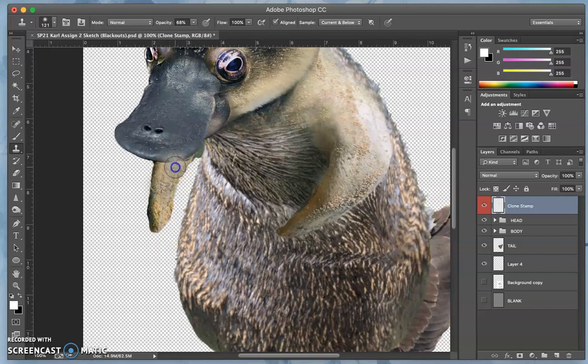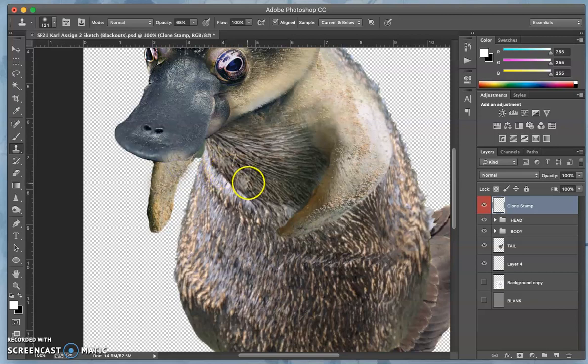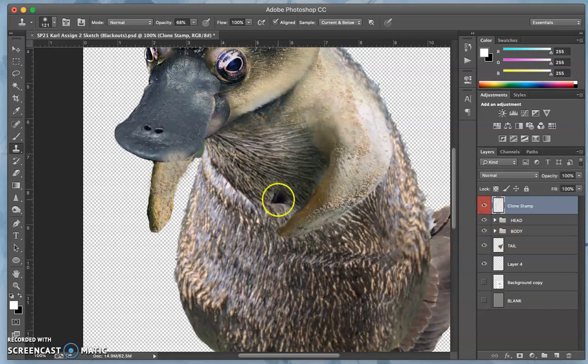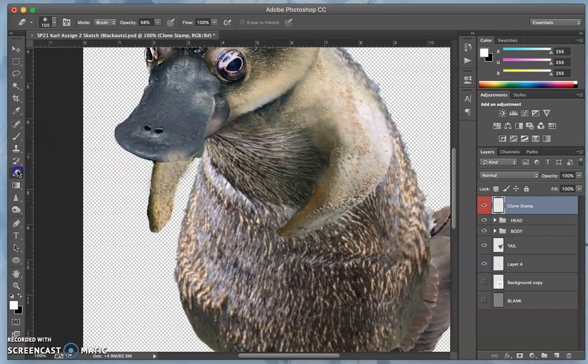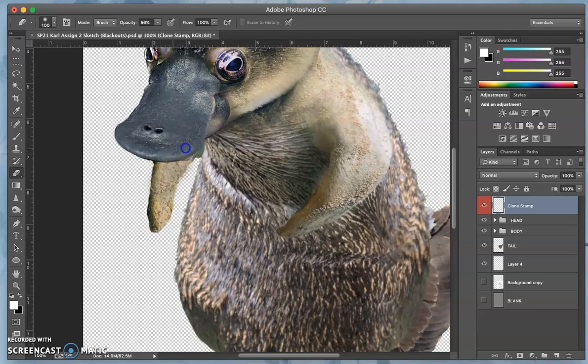But what's great about putting it on its own layer, just like a paint job on a car, is I can go back in with my eraser and I can scrub away from it without losing content of the actual layer.